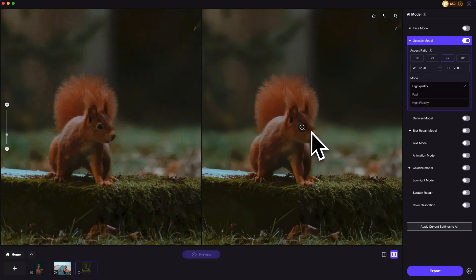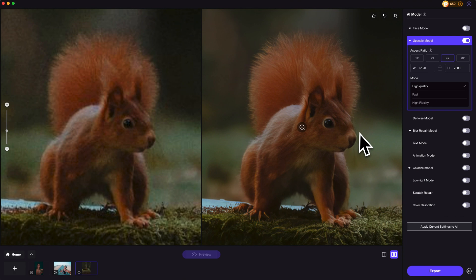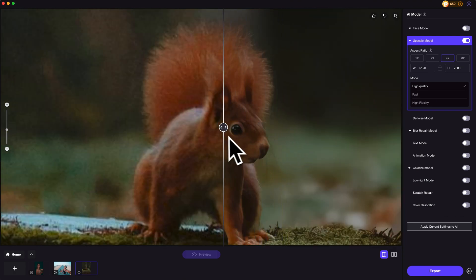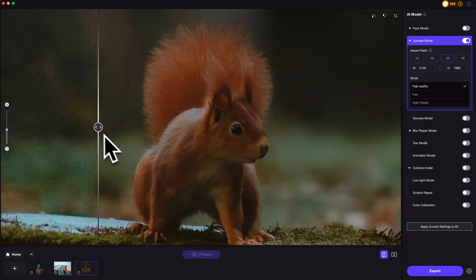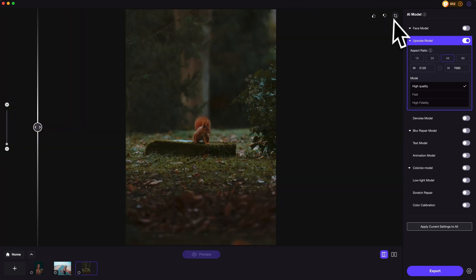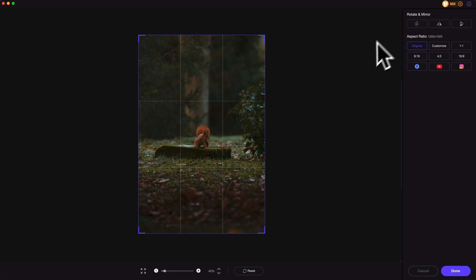But after enhancing, not only the squirrel is clear, the background noise is removed as well. We can even crop the image if needed.